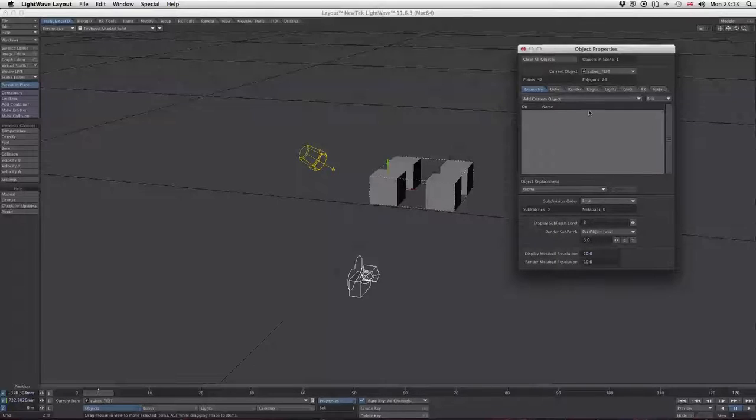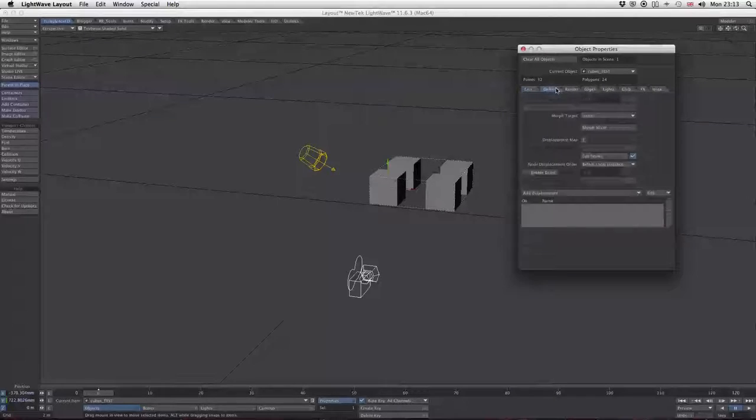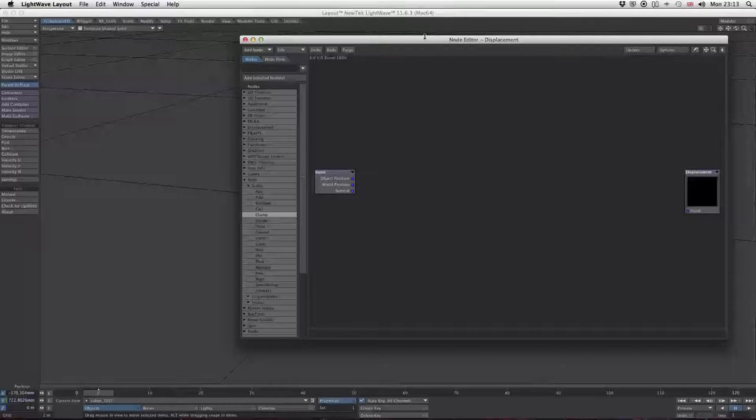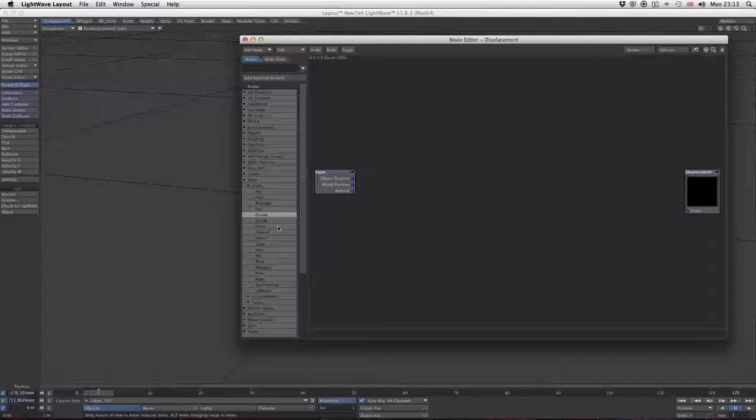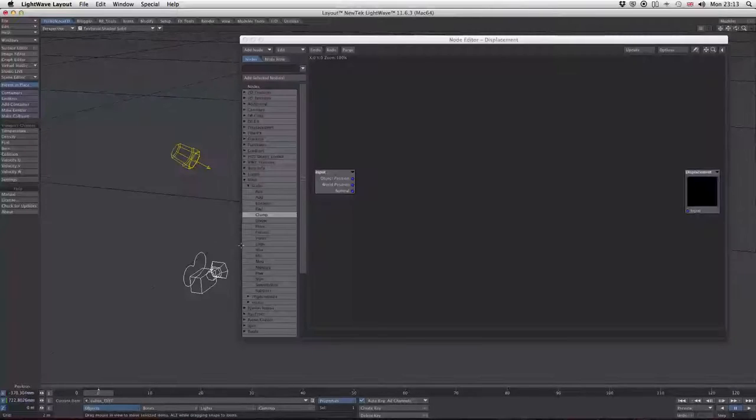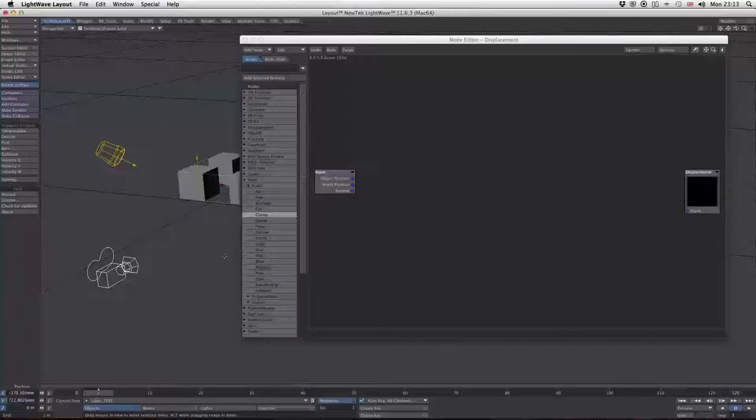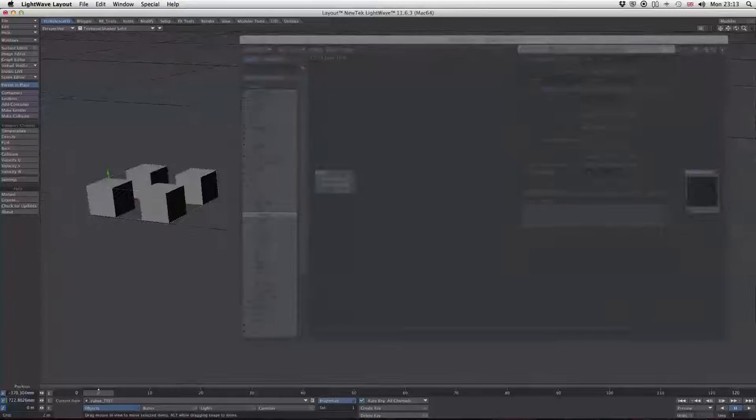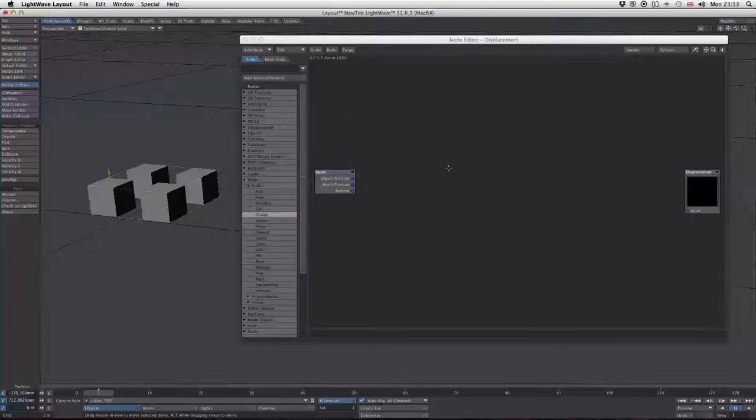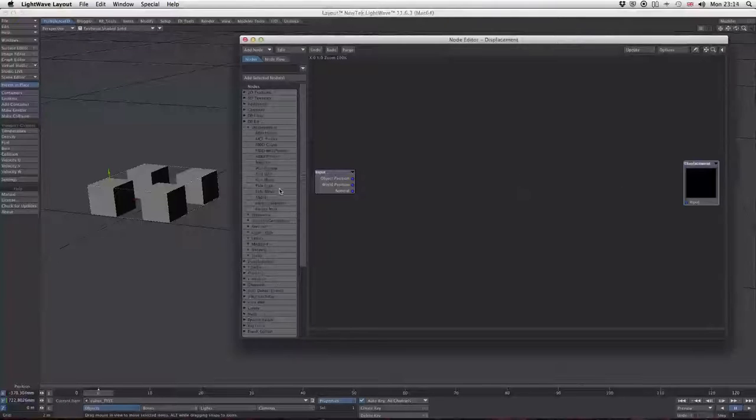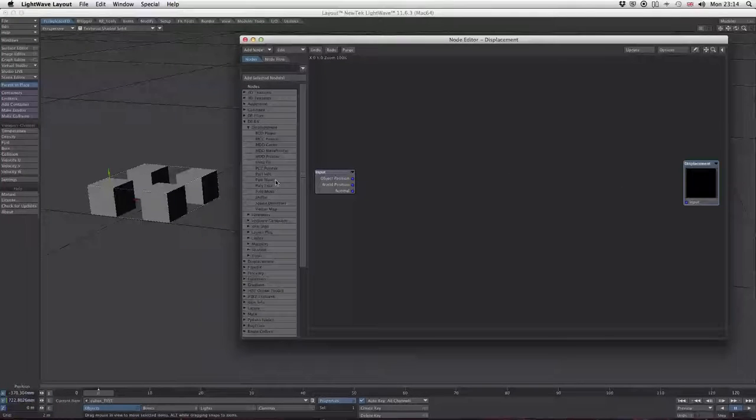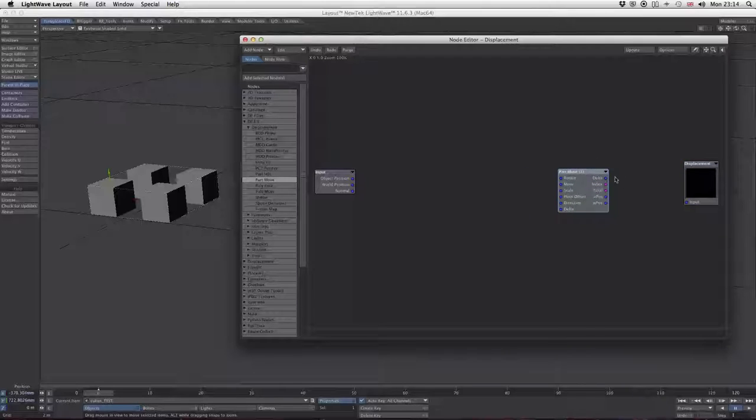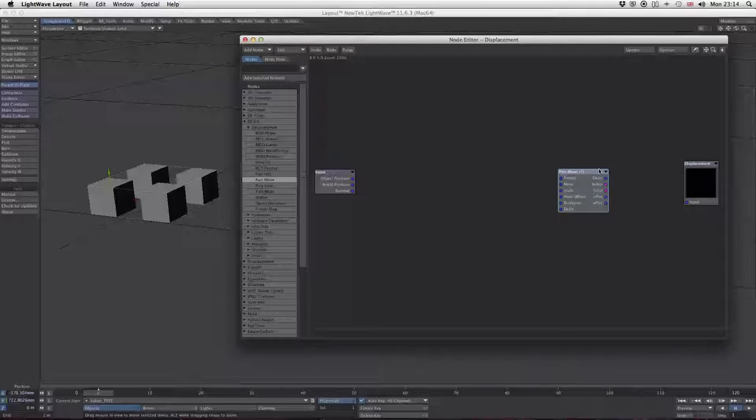Let's open up the node editor. I'll move things around so we can see what we're doing. There are our blocks. I'll load up parts move.